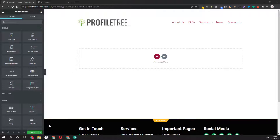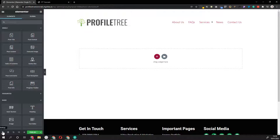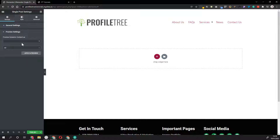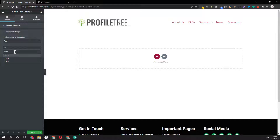Make sure that the preview settings for your template are set to a blog that's already been filled out with content. Go into Settings, then Preview Settings - you want to preview dynamic content as a Single Post and select a post that has all the content. That way, when you drag on Post Content or Page Title, it's already filled out for you and not left blank.